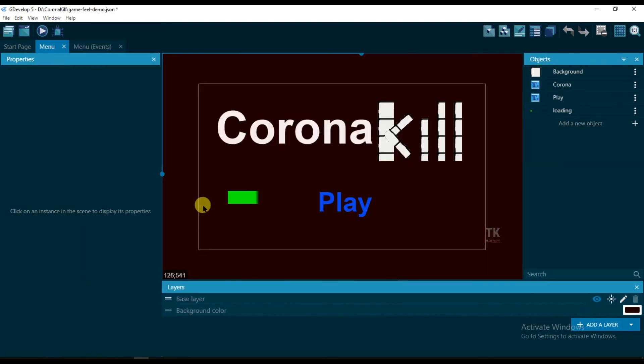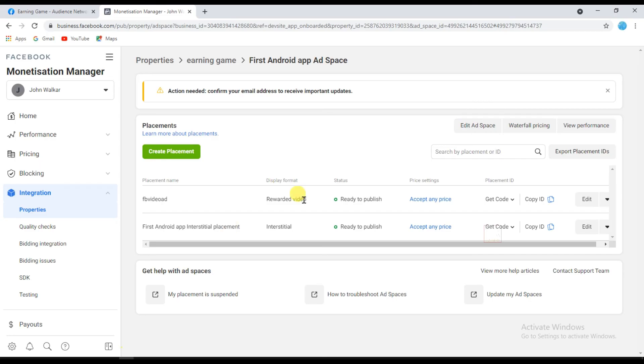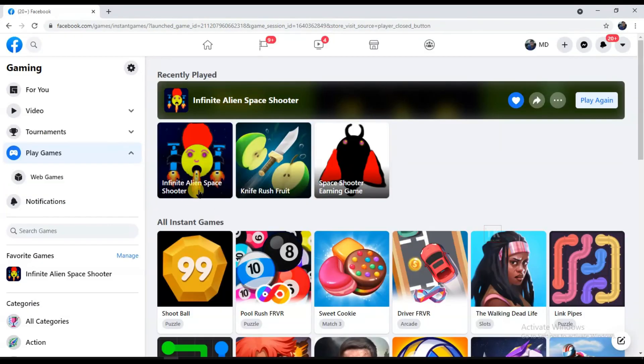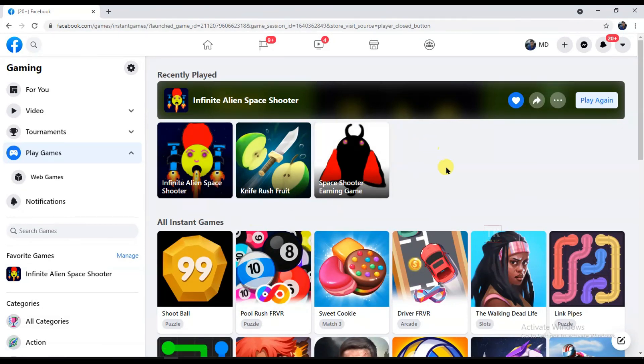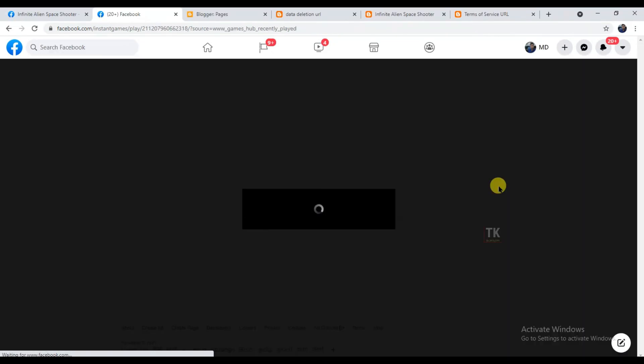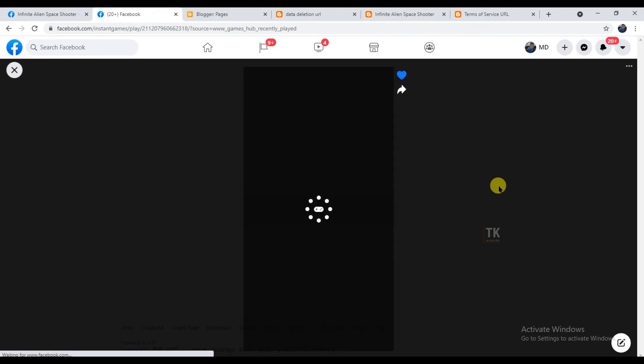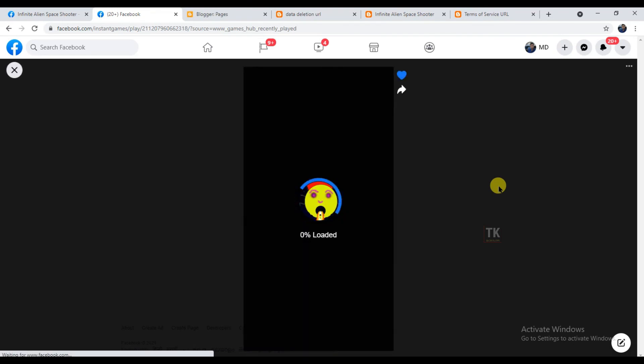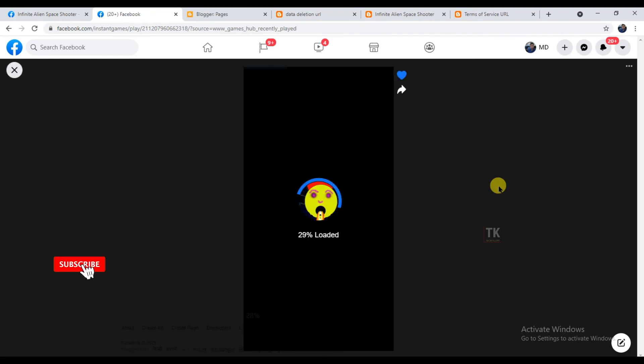So in the next video, I will show you how to upload our game on Facebook Instant Game. You can see here I've already uploaded two games on Facebook. There are lots of processes to upload your game on Facebook Instant Game. I will teach you everything.